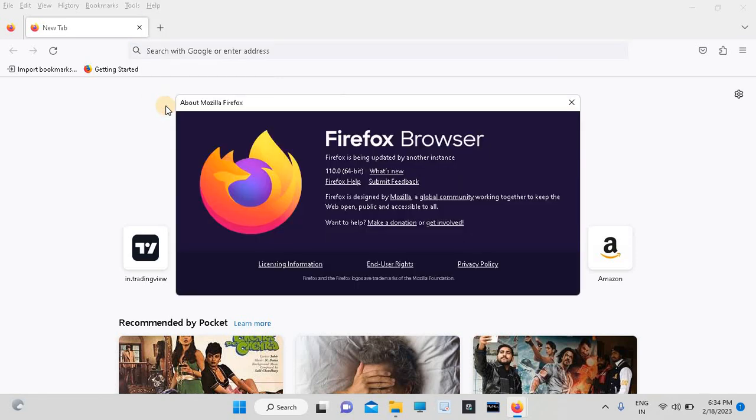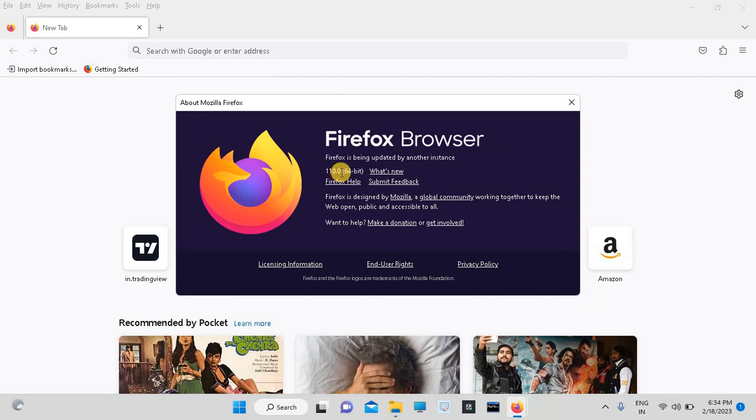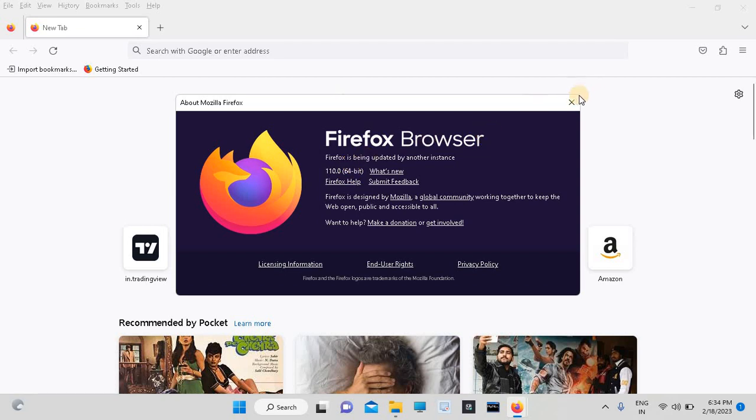See here. This is the version which I am using: Firefox 110 64-bit. So this is the version of my Firefox. Like this, we can check our Firefox version.